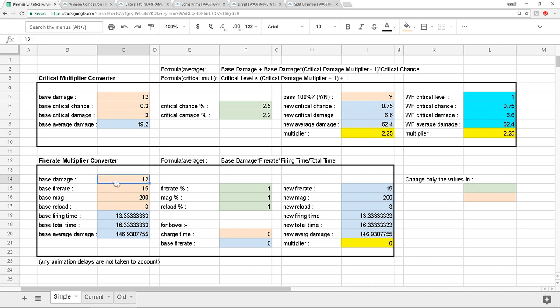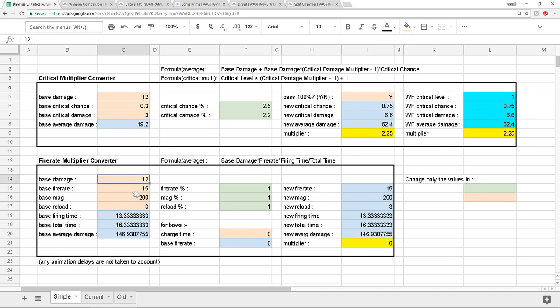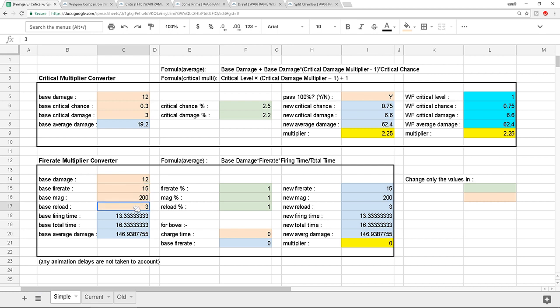Another one over here is the fire rate. And it does the same thing, it comes up with a multiplier that you can see, something that tells you overall how much damage you're actually increasing with these mods. So I'm again using the Soma Prime because it's also an auto weapon, it's really fast, it has a huge magazine size.